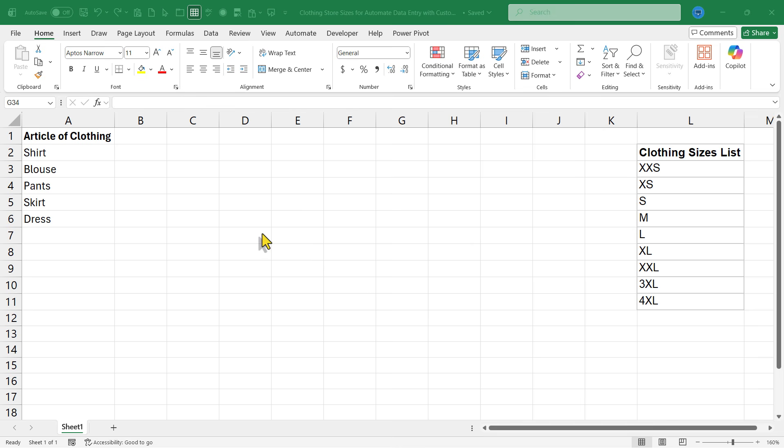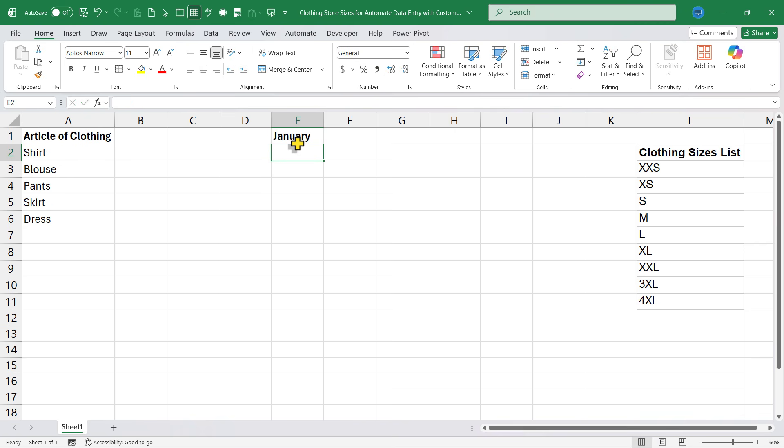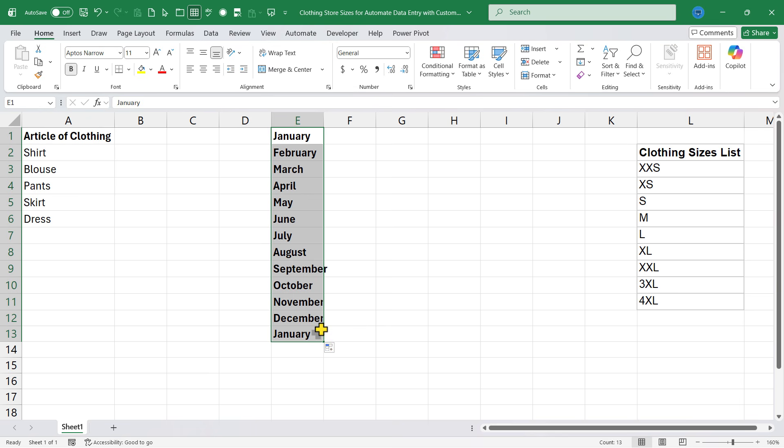You may already know that Excel can help us handle simple series like months. If we type January, tap enter, we can then click on E1 and use the fill handle to drag and it will continue the series that you started with January. Excel recognizes January is usually followed by February, etc.